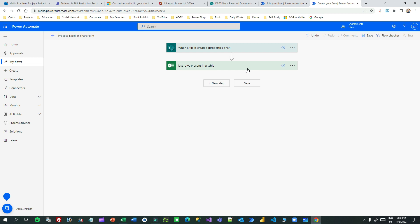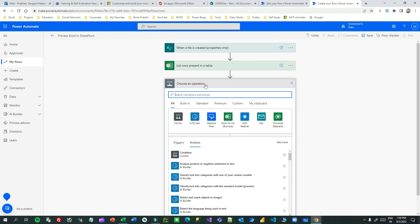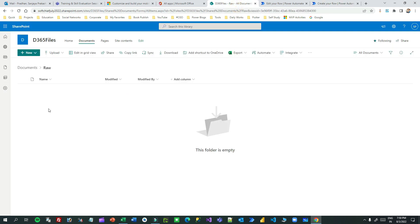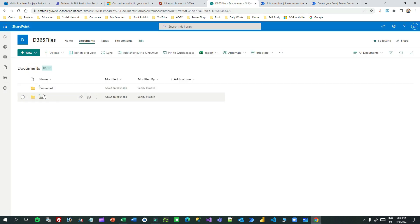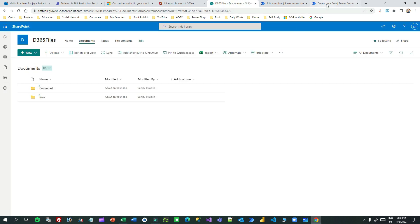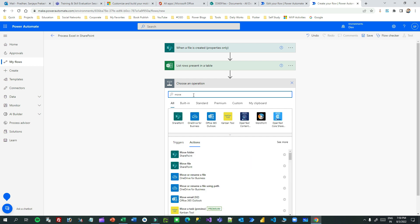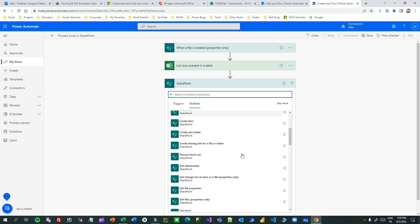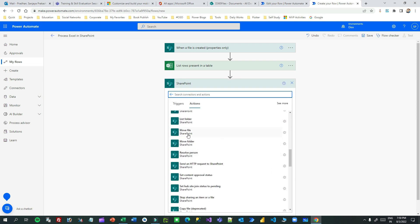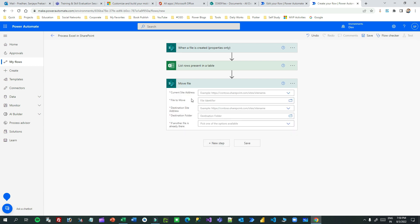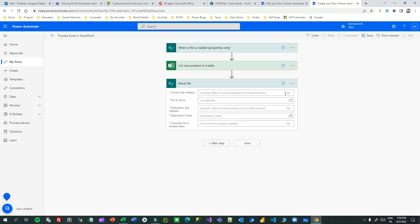Once that step succeeds, I want to move the file from the raw folder to the processed folder. Add another action - search for Move File in the SharePoint connector. There is a Move File action available.